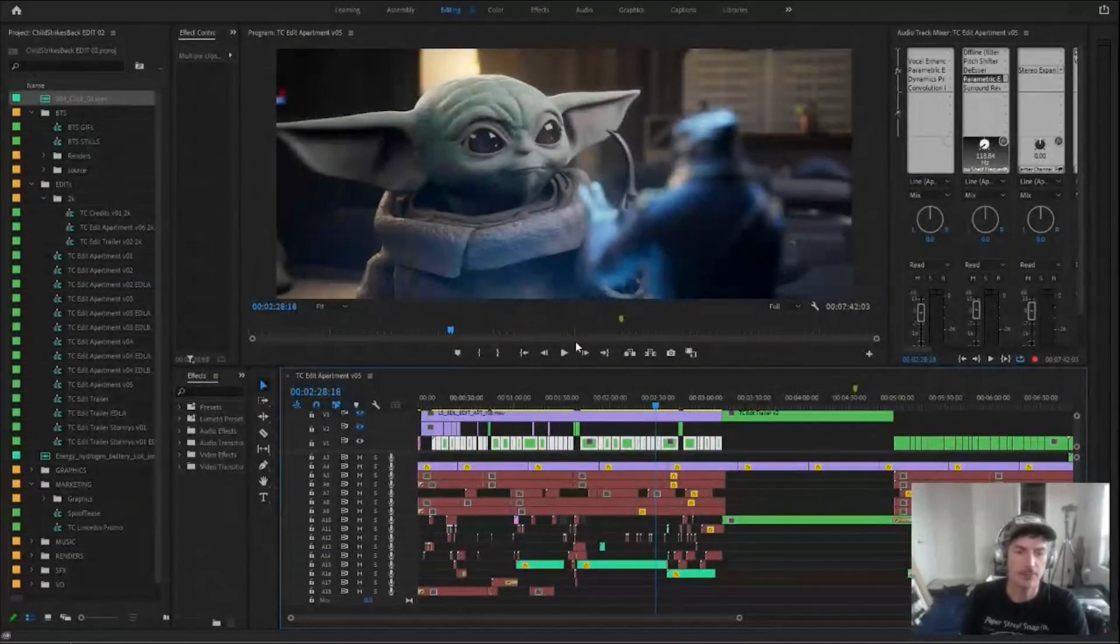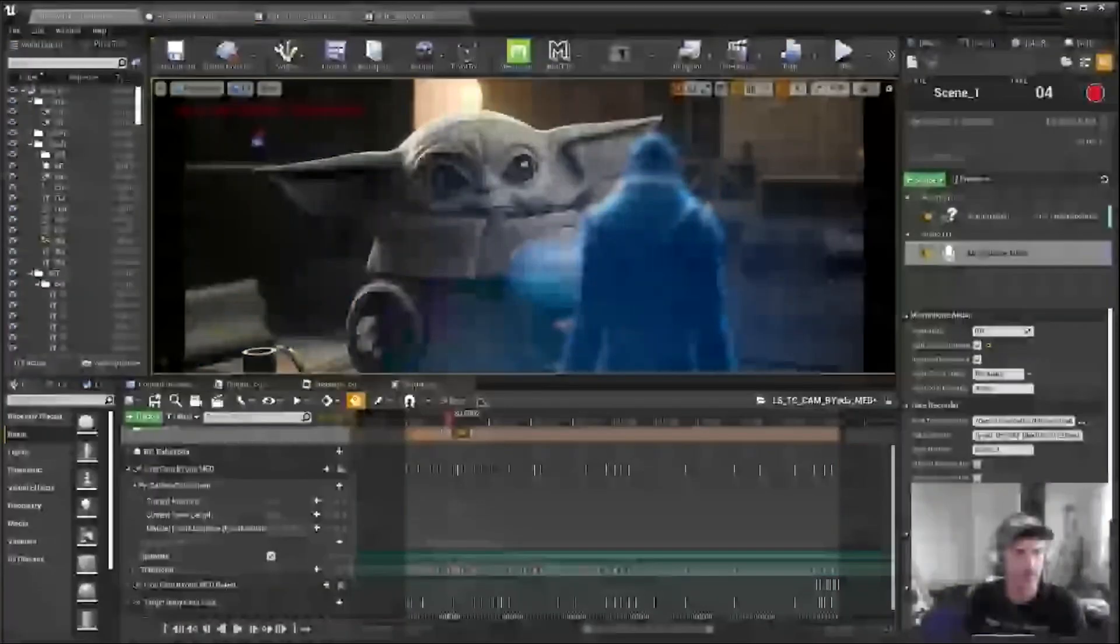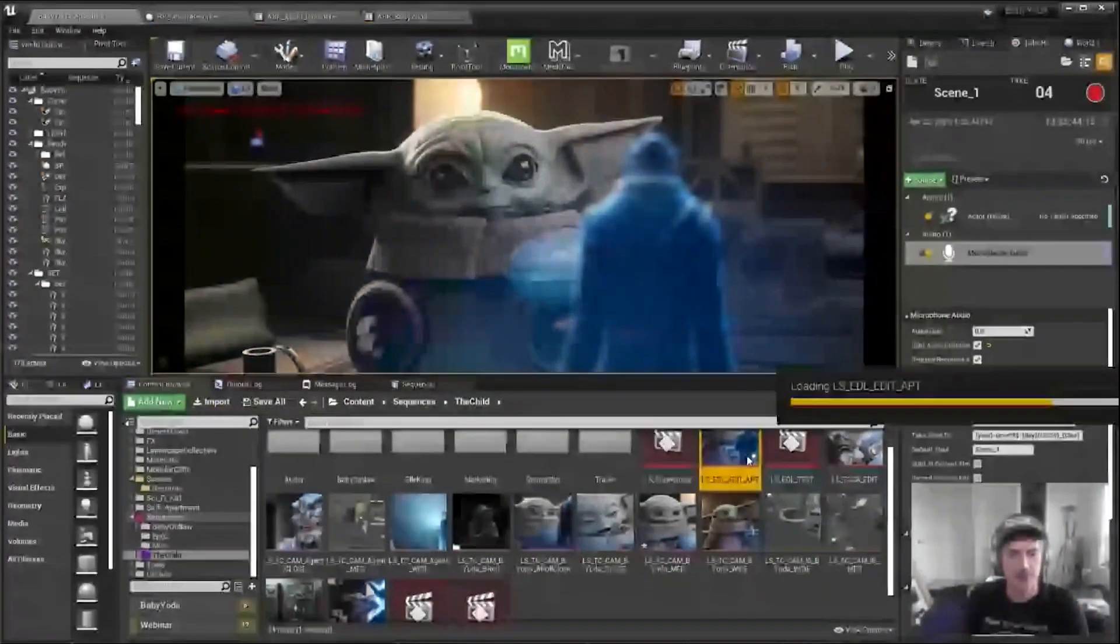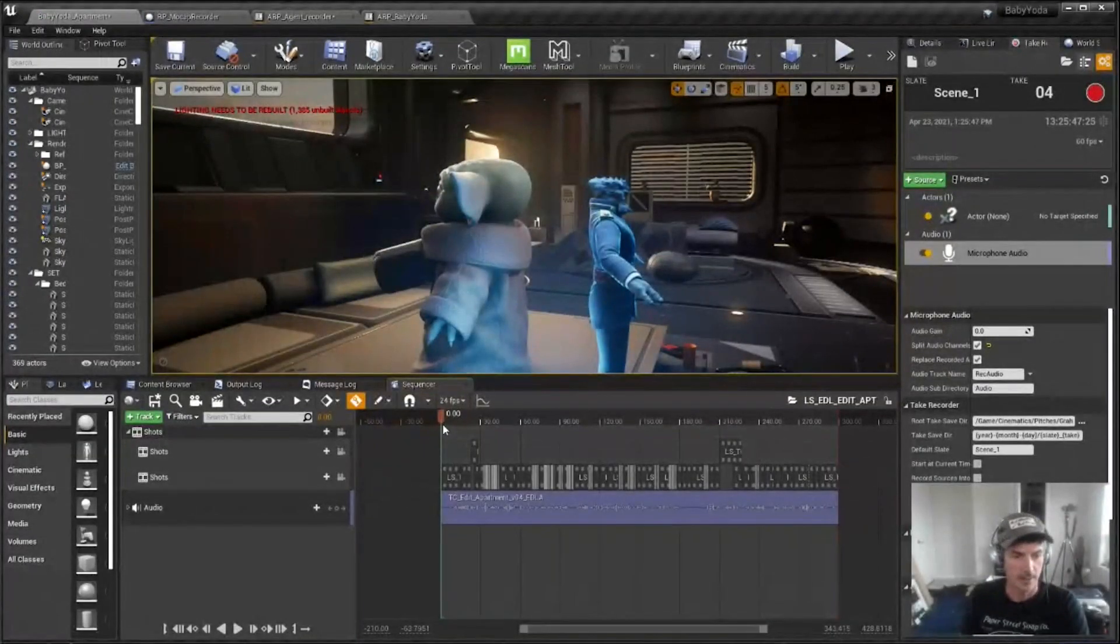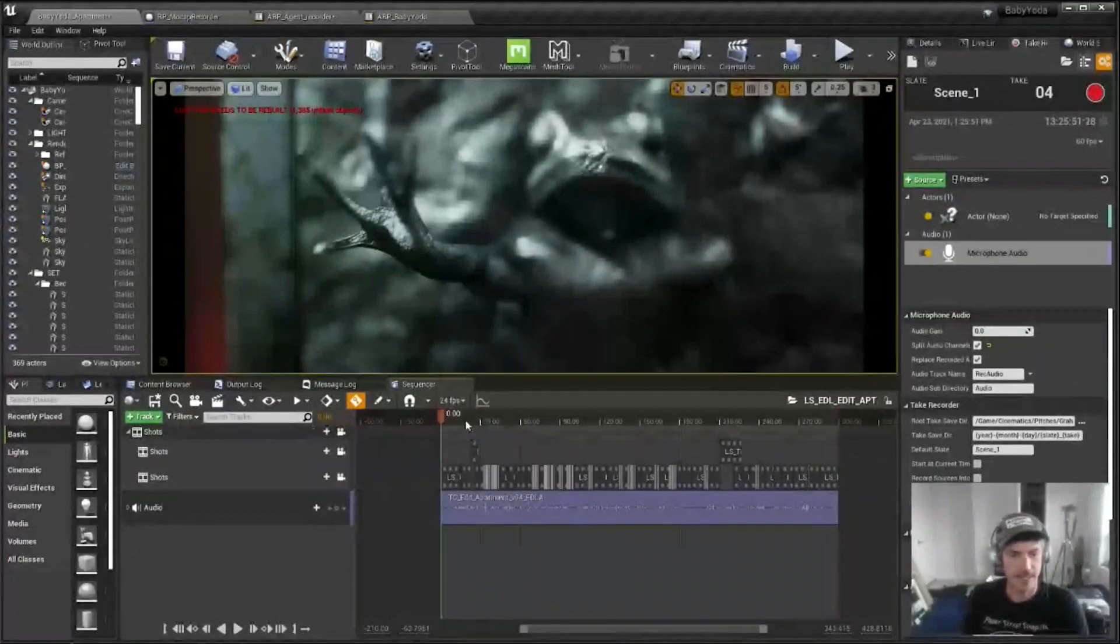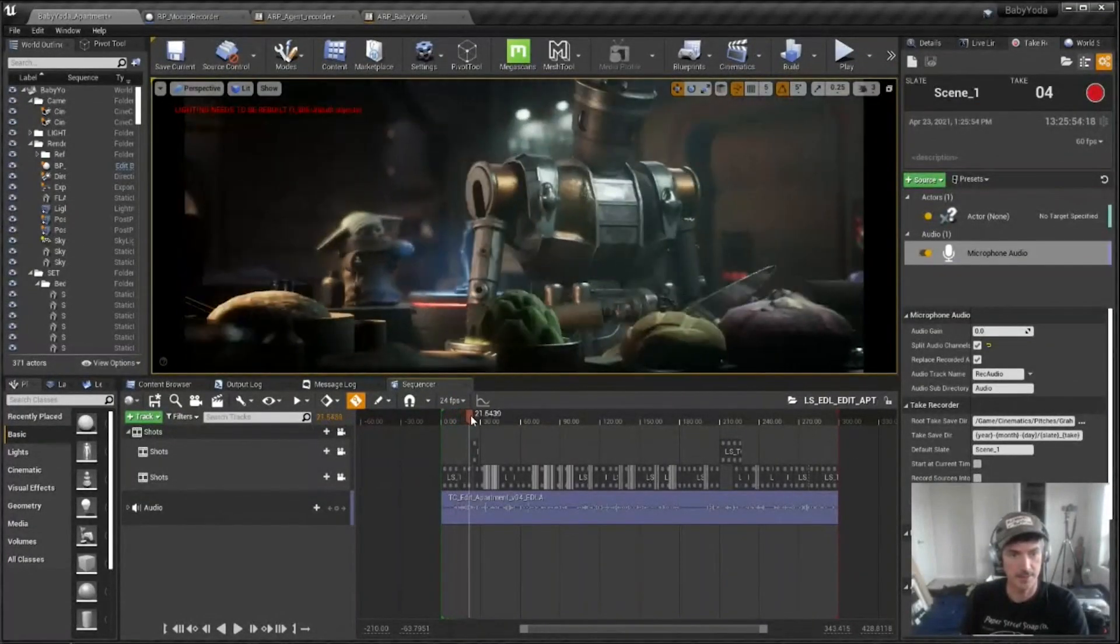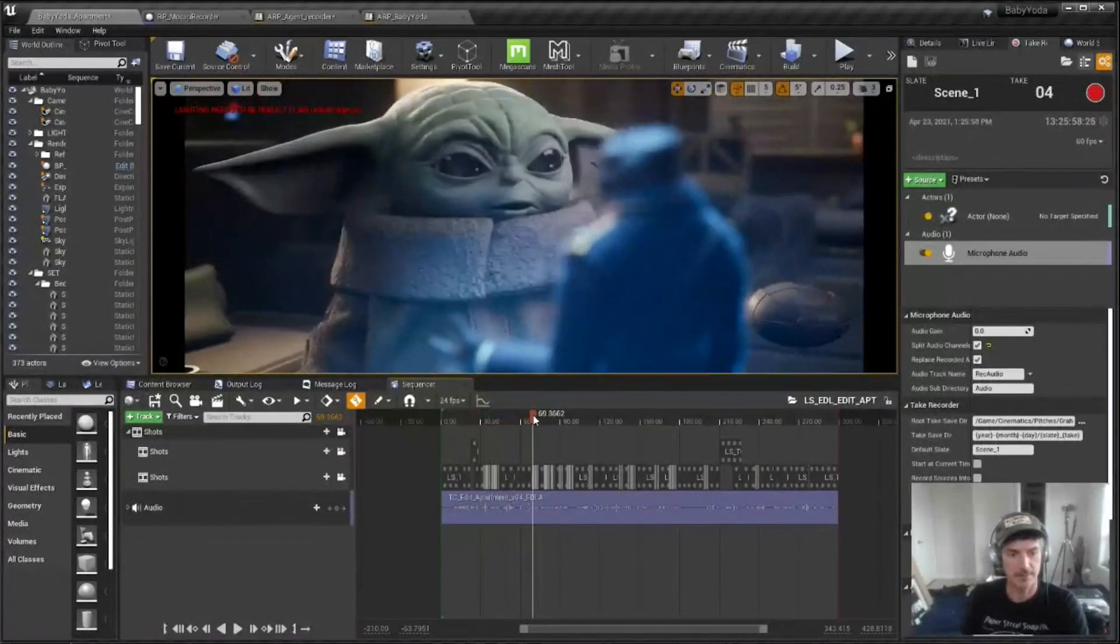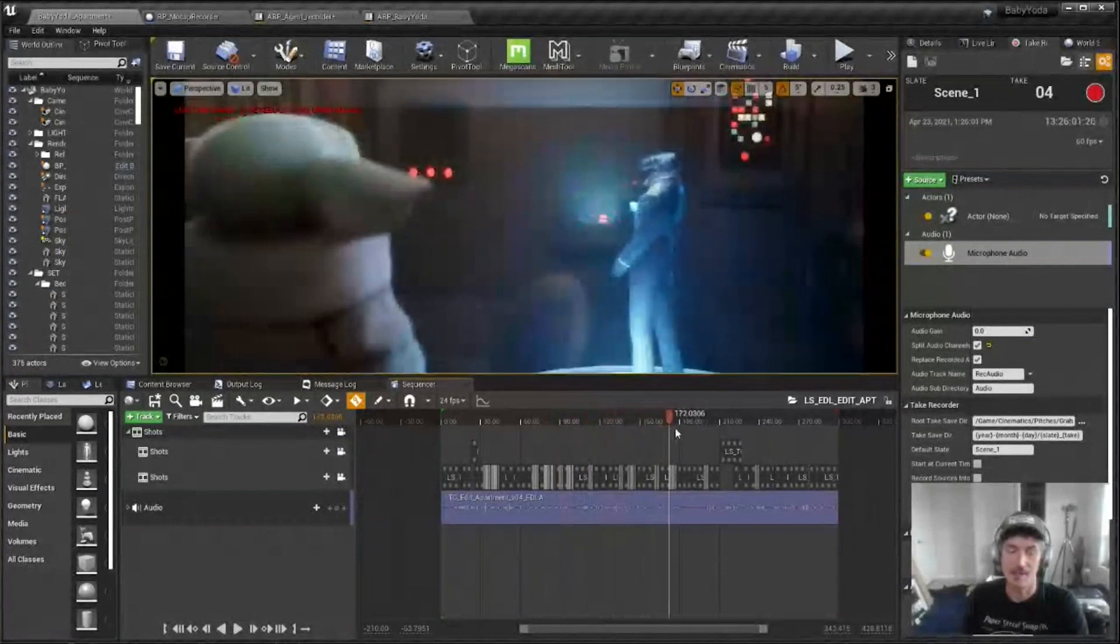And then I will output this edit as an EDL from Premiere, and then go back into Unreal and import that, and that generally creates this sequence and it reassembles that edit from Premiere. I have the entire piece, at least for the apartment, all in one sequence and all the edits.